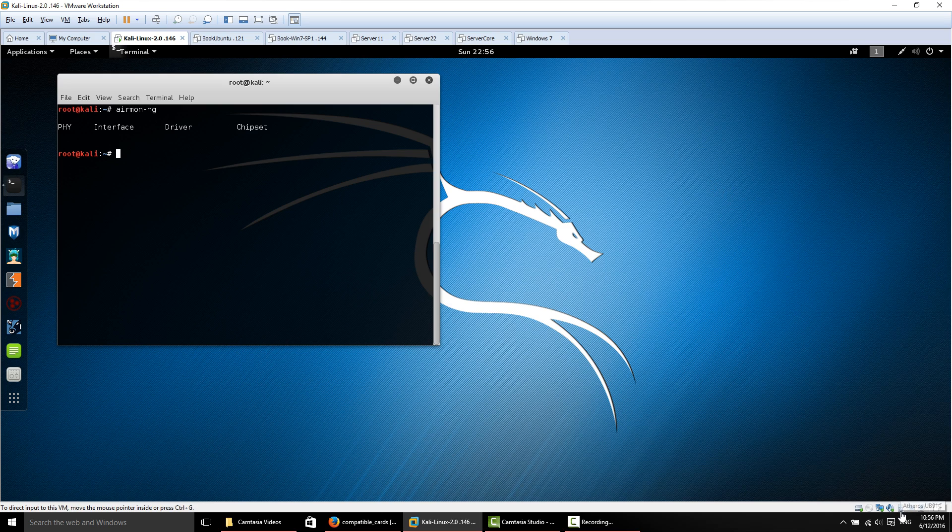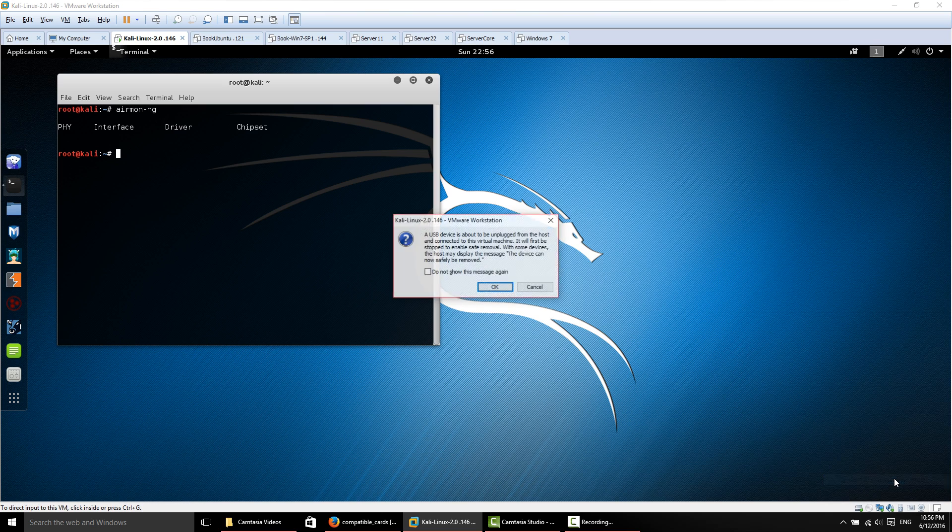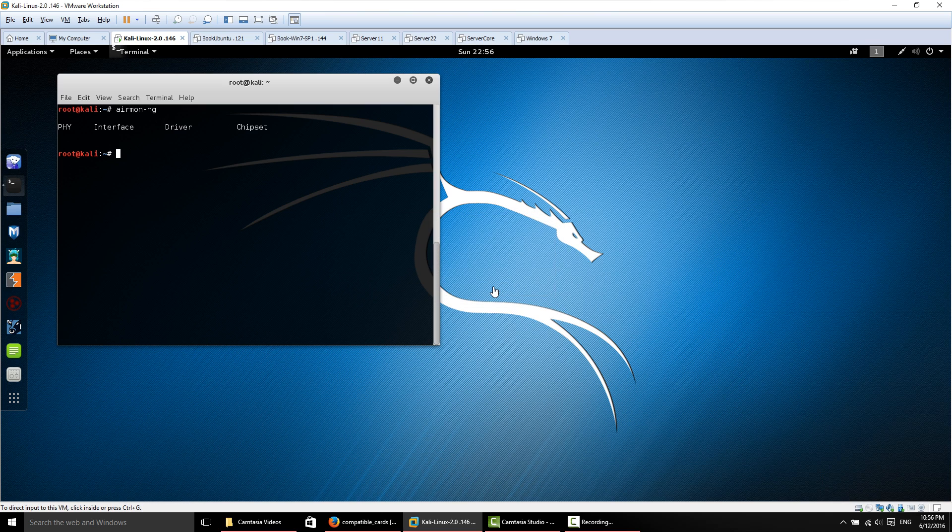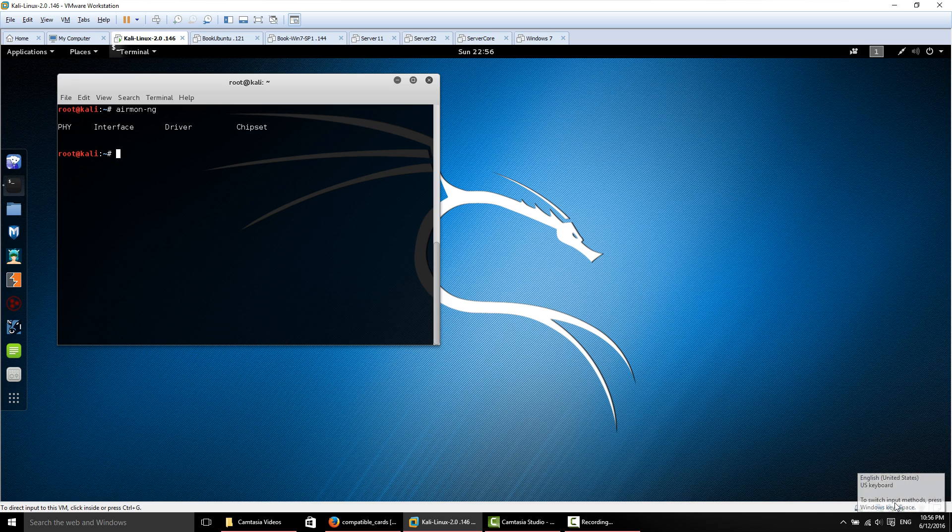So we'll right click this USB icon, say disconnect from host, click OK. What this is going to do is disconnect it from the Windows 10 host machine and then connect it to our Kali Linux in the virtual machine. As you can see here, the icon is now lit up and we should be able to see it.